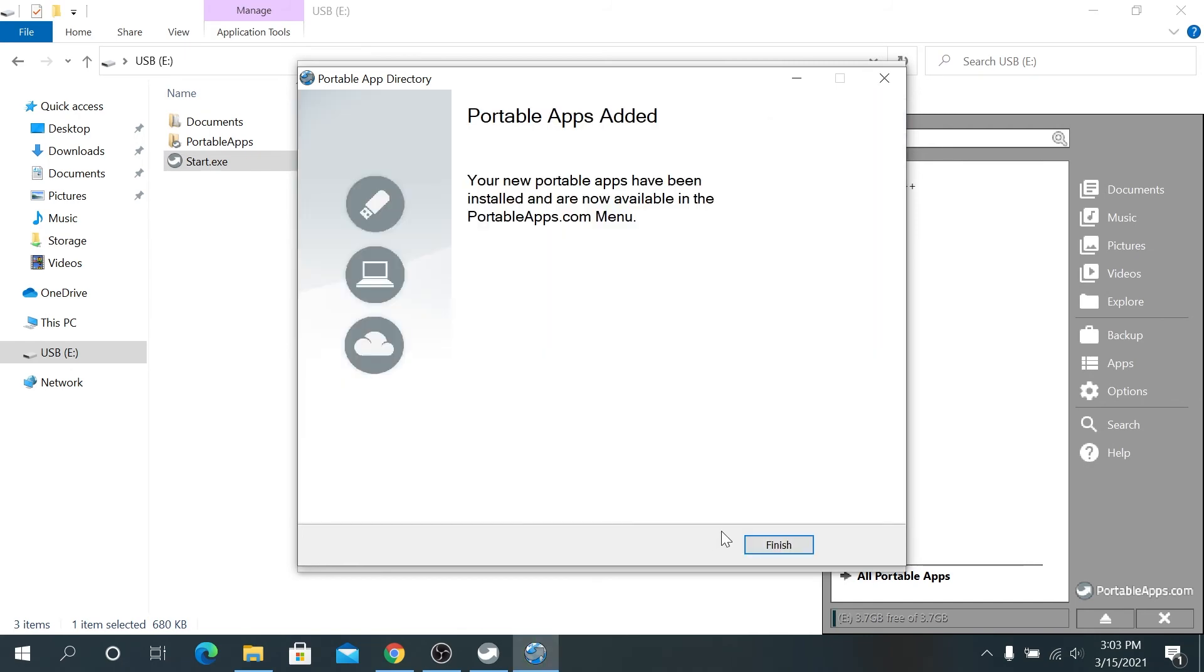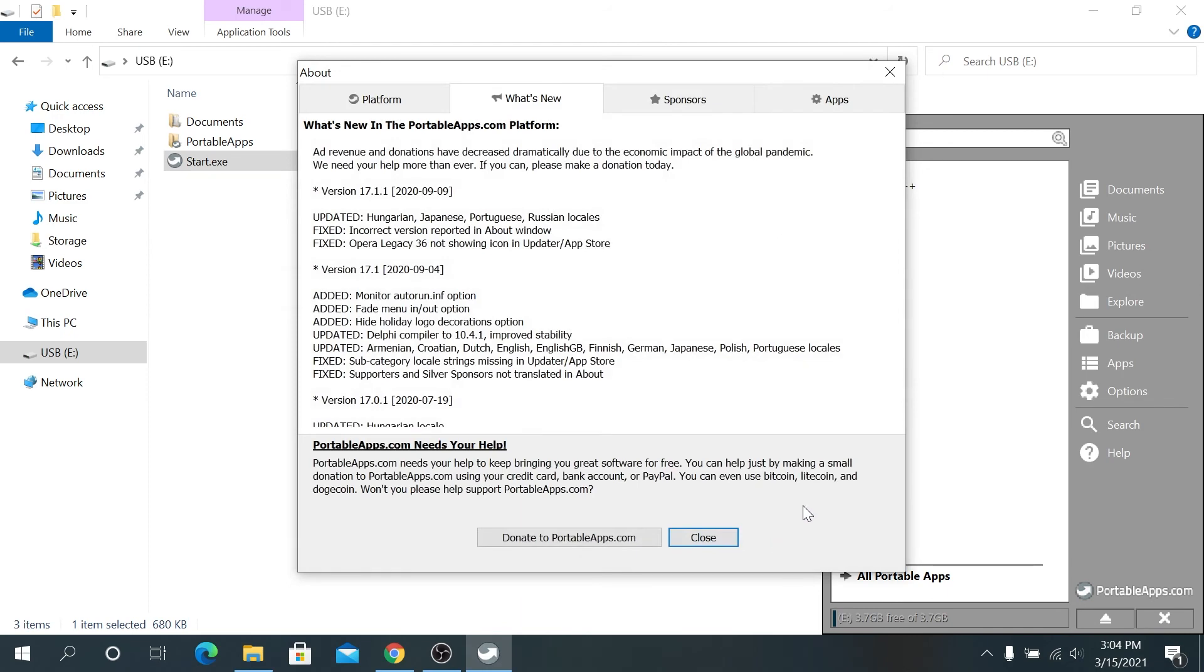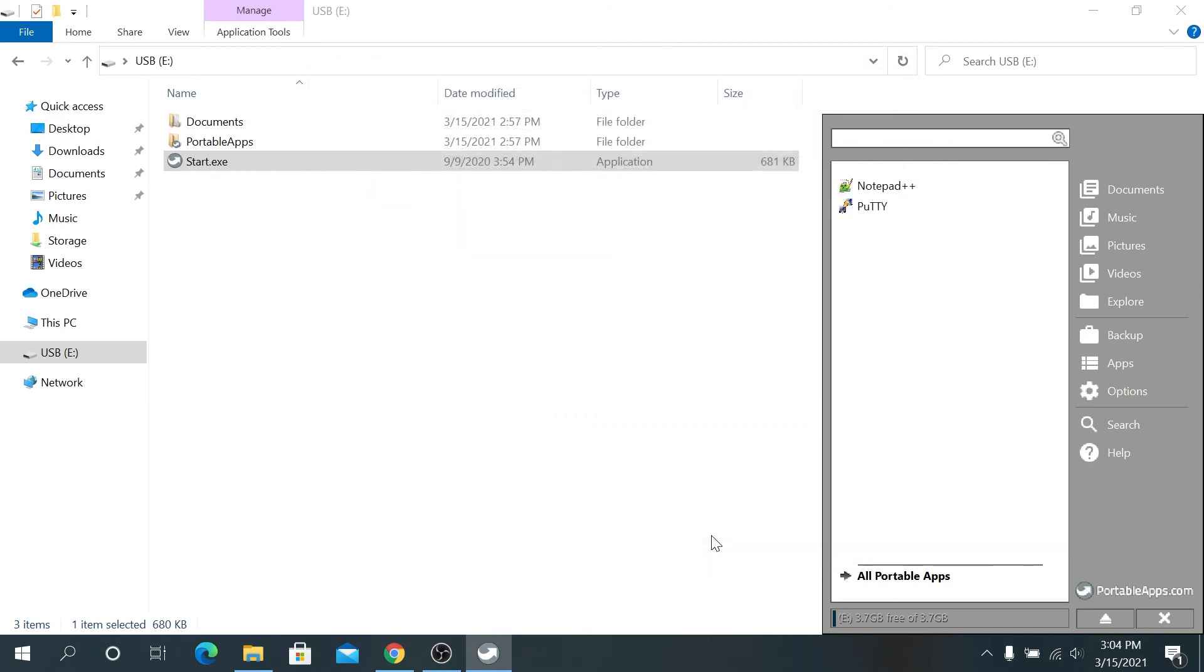Once installation is complete, click on finish. And we can close this window as well. And now you can see we have two apps, the ones we just installed.